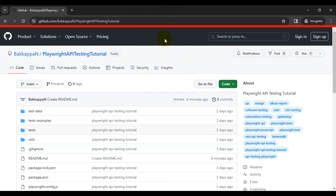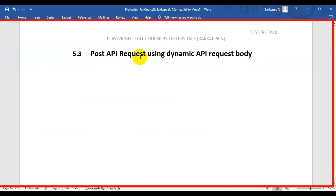So far you have seen how to set up the Playwright API testing framework, and also how to create a POST API request by using a static API request body and also by using a JSON file. In this Playwright API testing tutorial, we are going to see how to create a POST API request by using a dynamic API request body.